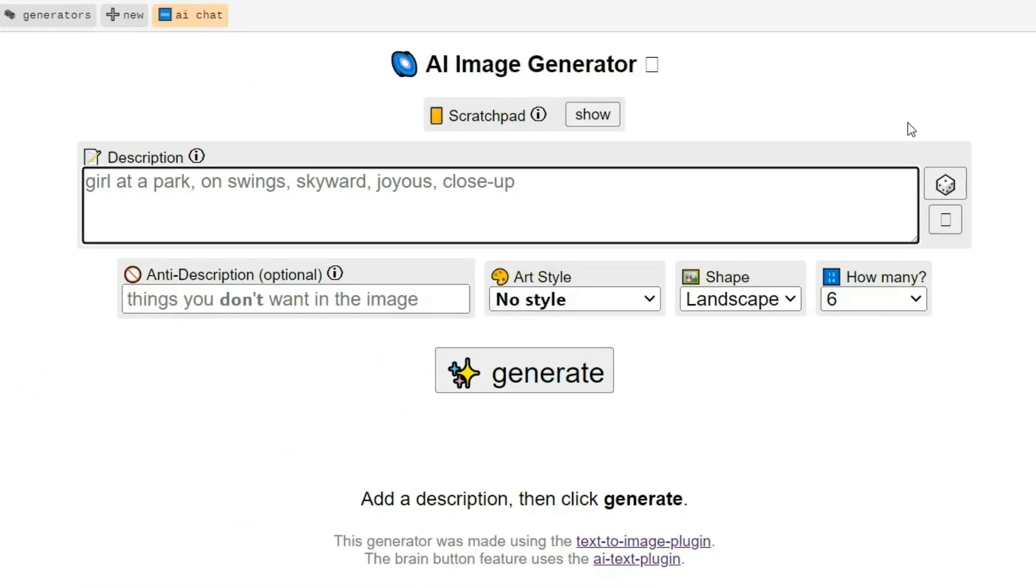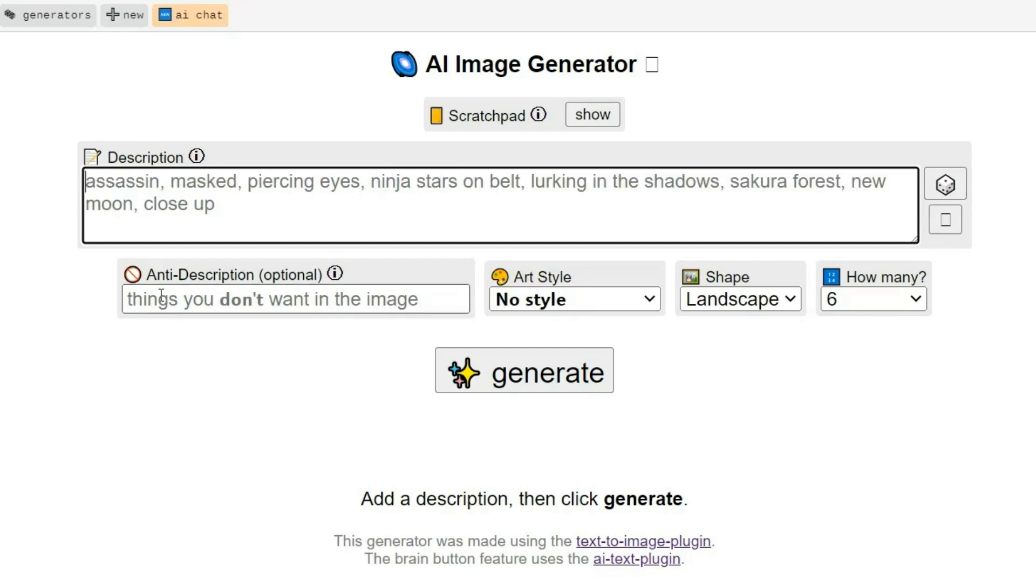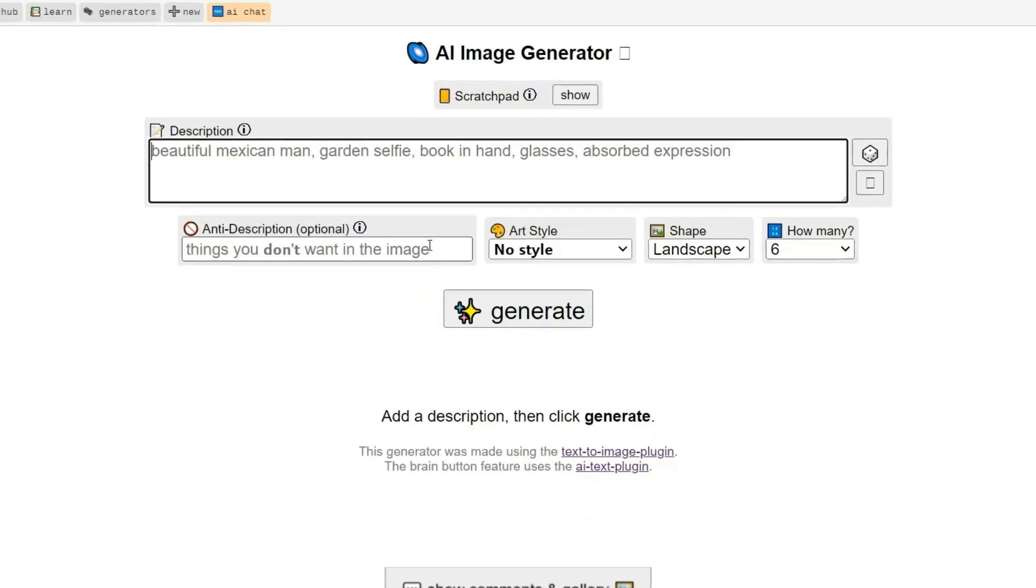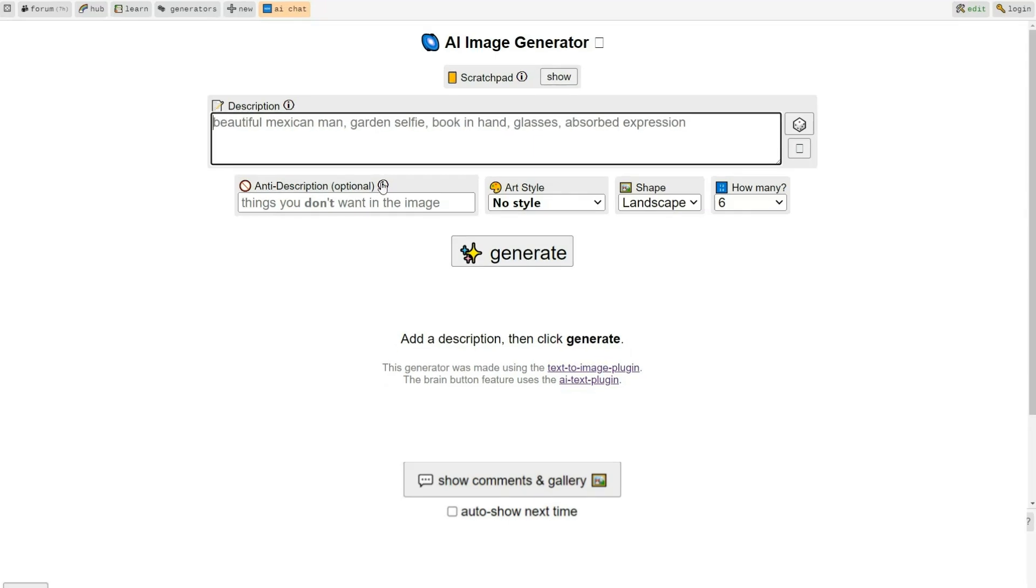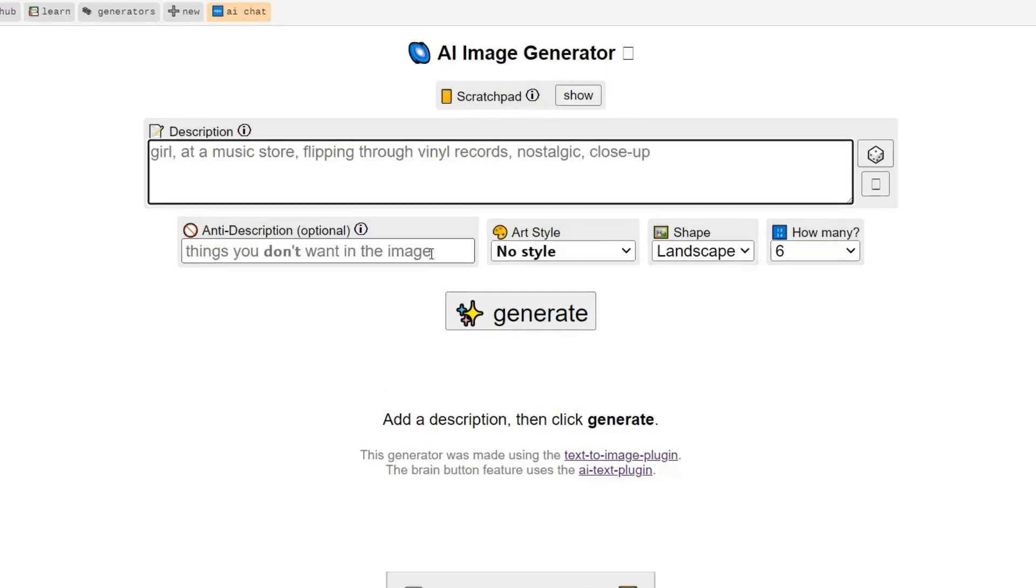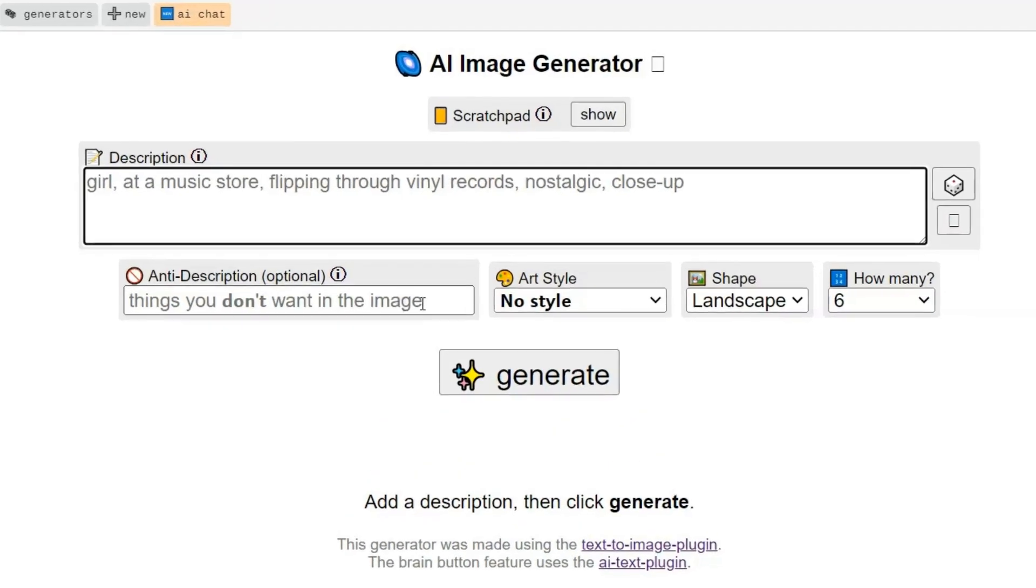Like most image generators, there's a text box to enter your prompt. Below that, you will find the Negative Prompts section, where you can specify what you don't want in your image. For example, if you want dogs but not puppies, or camera angles like close-ups or side angles, you can indicate that here.